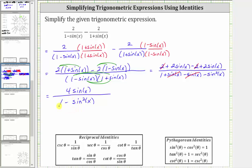We can make a substitution for one minus sine squared x, because sine squared theta plus cosine squared theta is equal to one. If we subtract sine squared theta on both sides, we can substitute cosine squared theta for one minus sine squared theta, and therefore we can replace one minus sine squared x with cosine squared x.